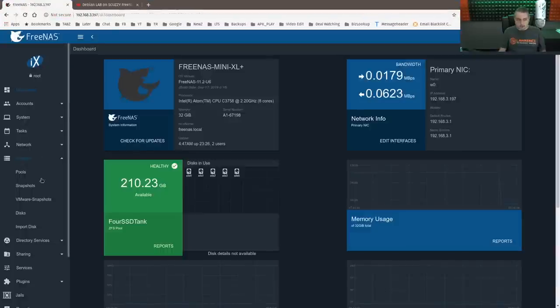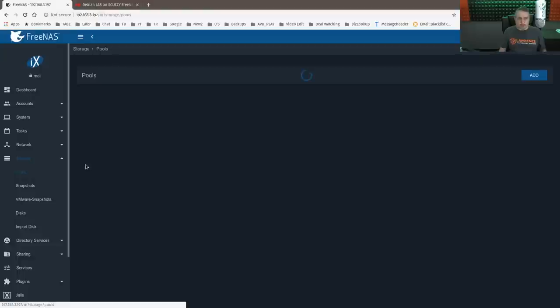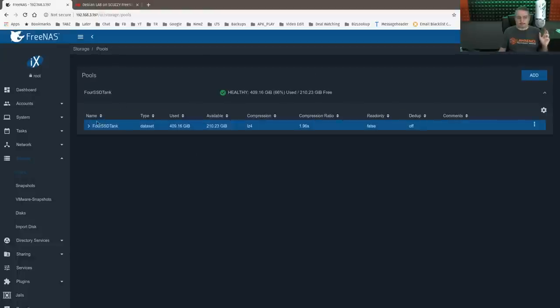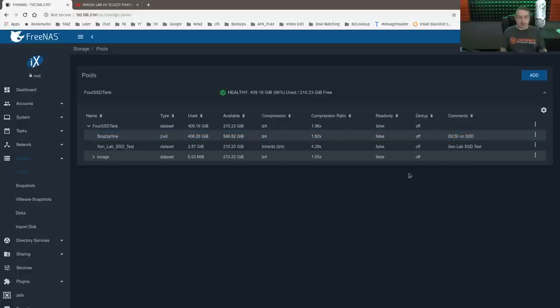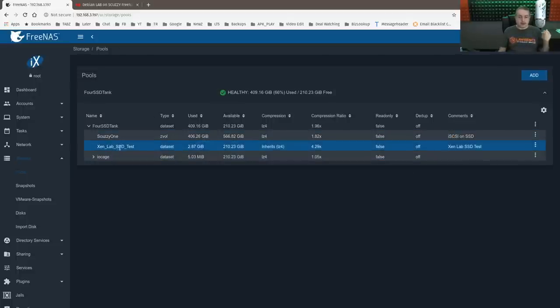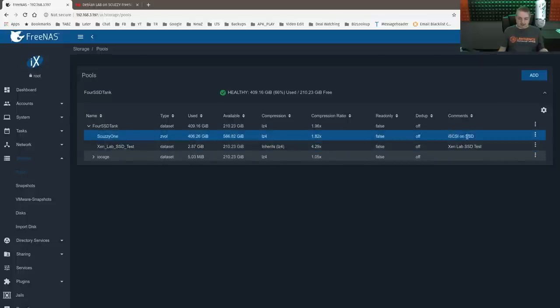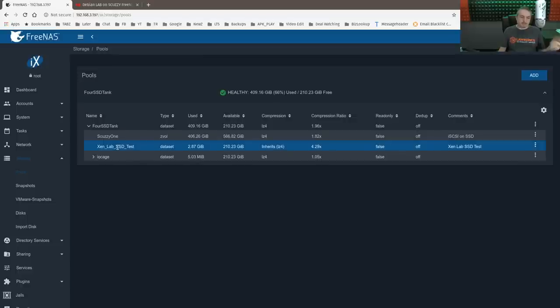And to show you the pools, the way the pools are set up. Here is the iSCSI one set up as a zvol, so it's set up as block storage through iSCSI. Here is the SSD test right here. This is set up as an NFS. So this one's iSCSI, this is the NFS test.